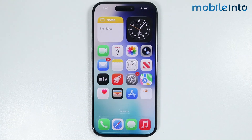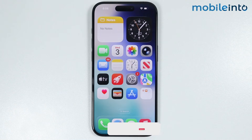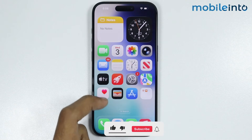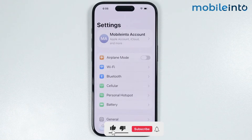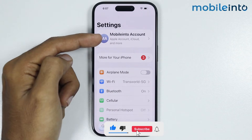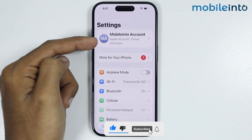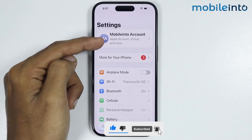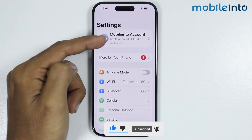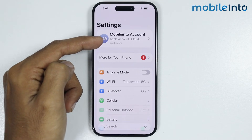Hey, what's up guys. In this video we will see how to use iMessages on any iPhone. To do that, first of all just open Settings, and make sure that you are signed into your Apple ID.